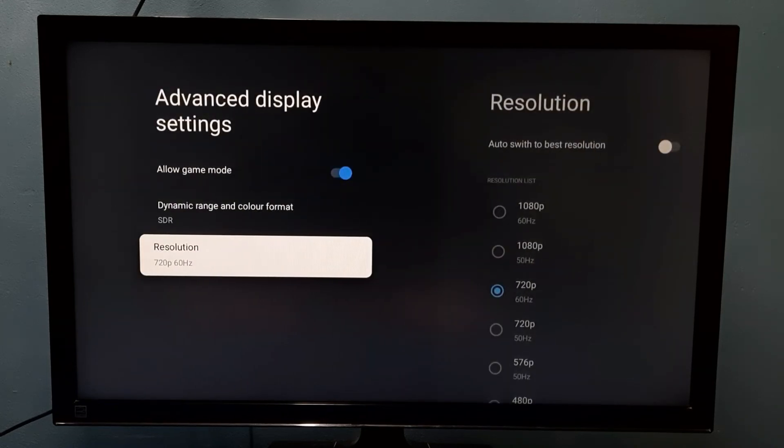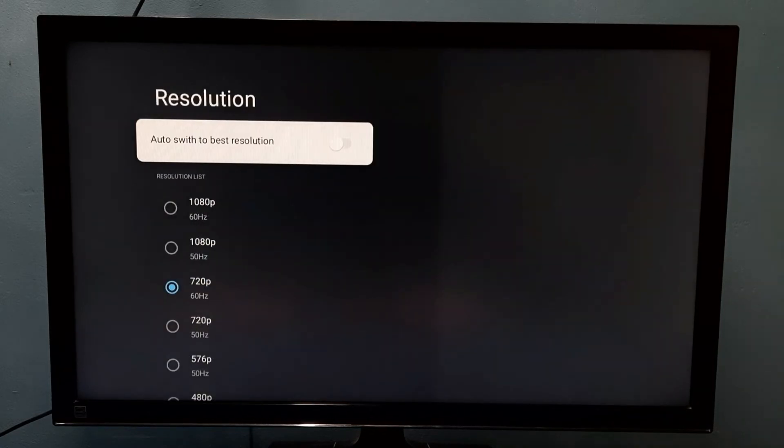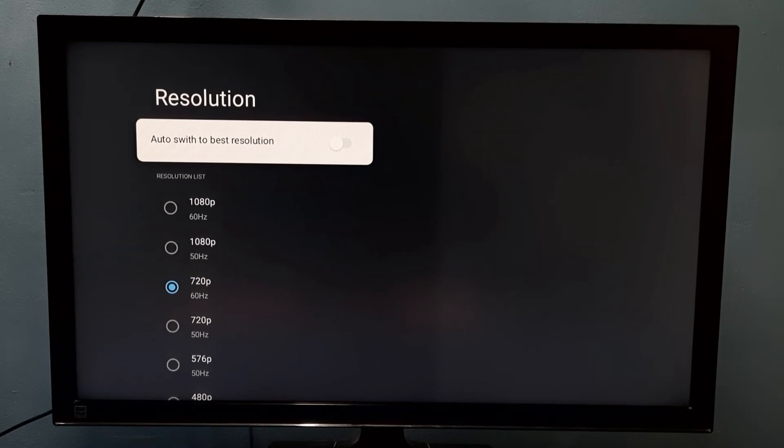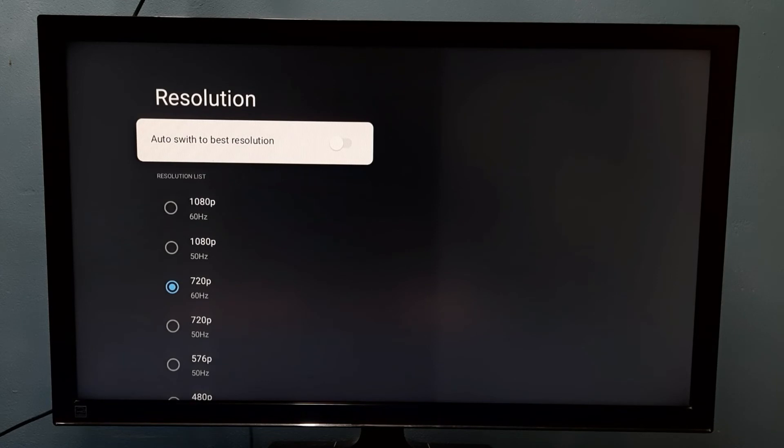So if we don't know what is the best resolution, in that case we can enable this option auto switch to best resolution, then it will automatically select best resolution and change this resolution automatically.